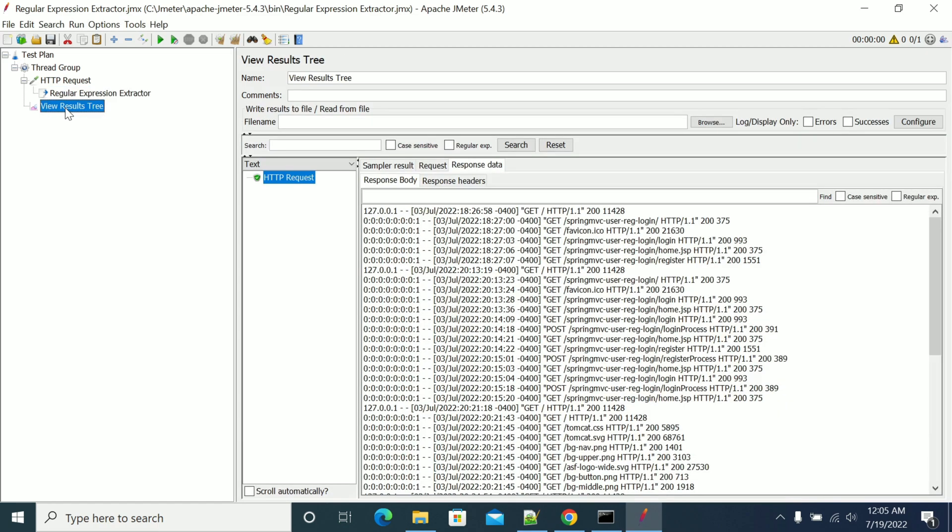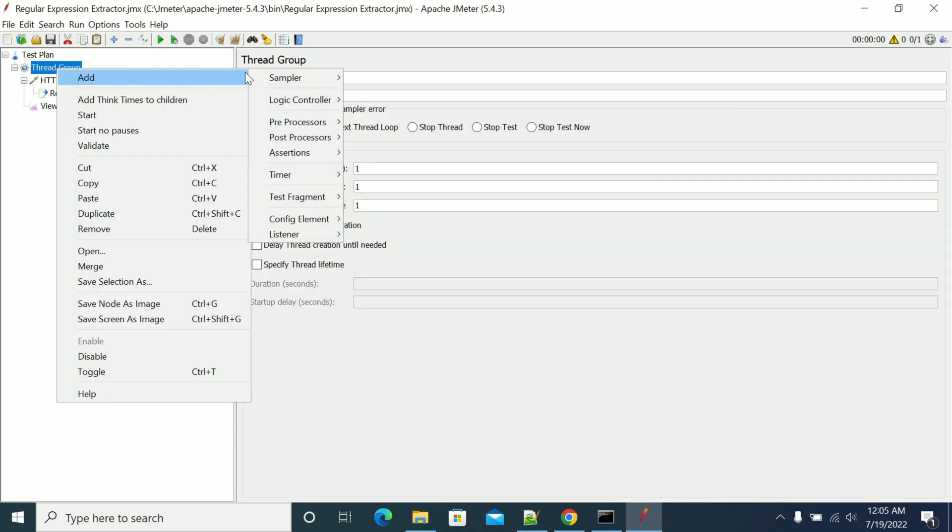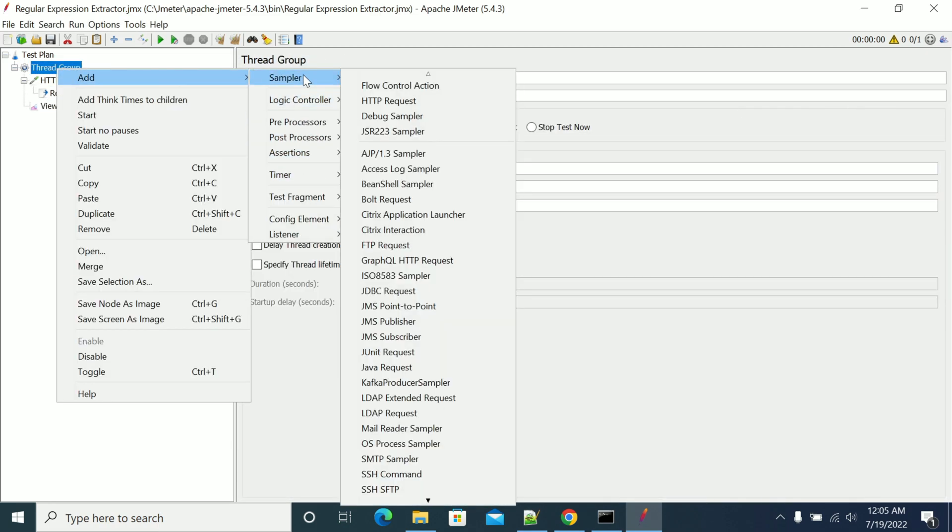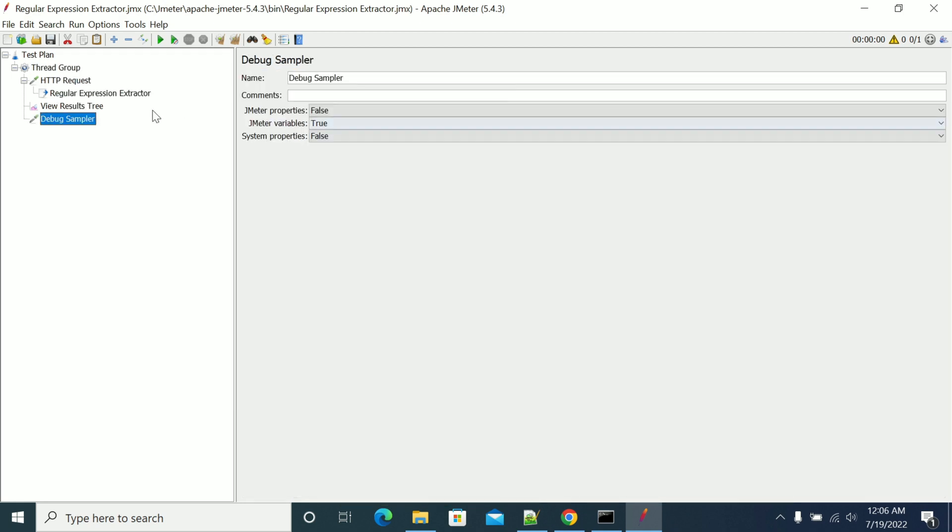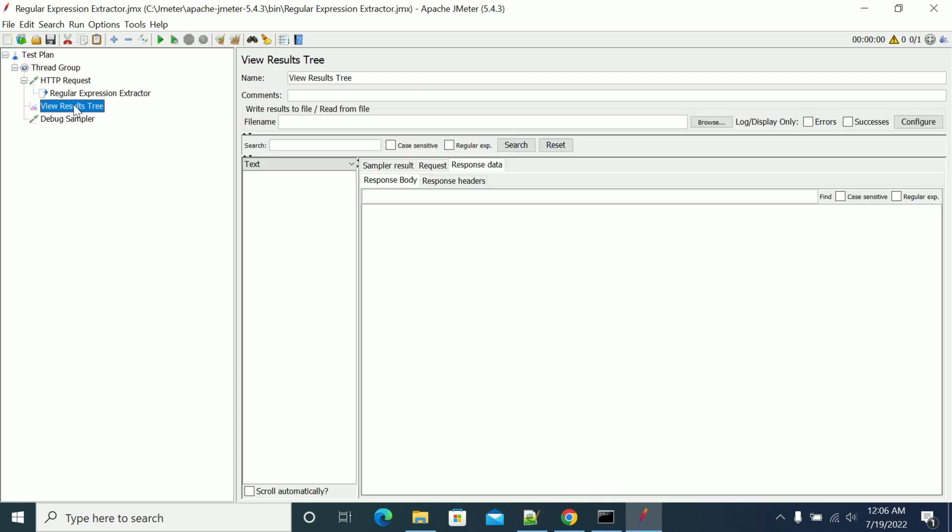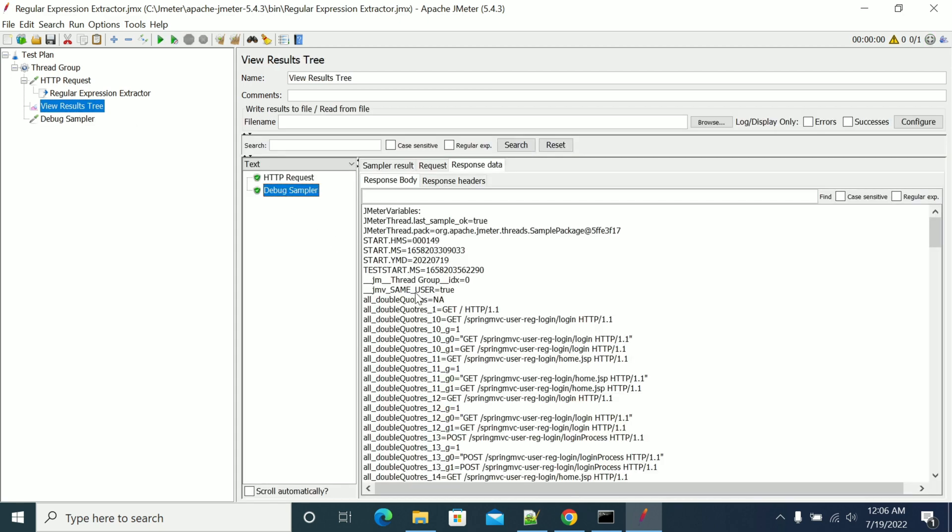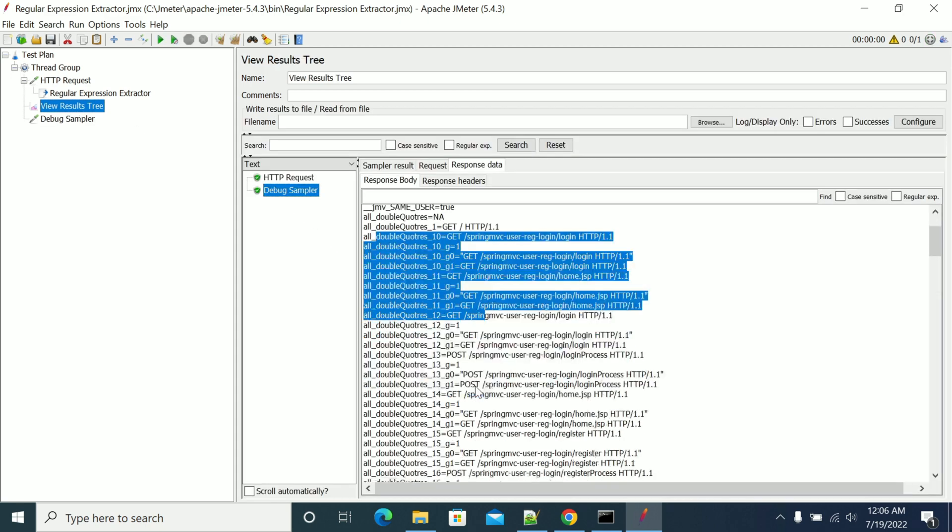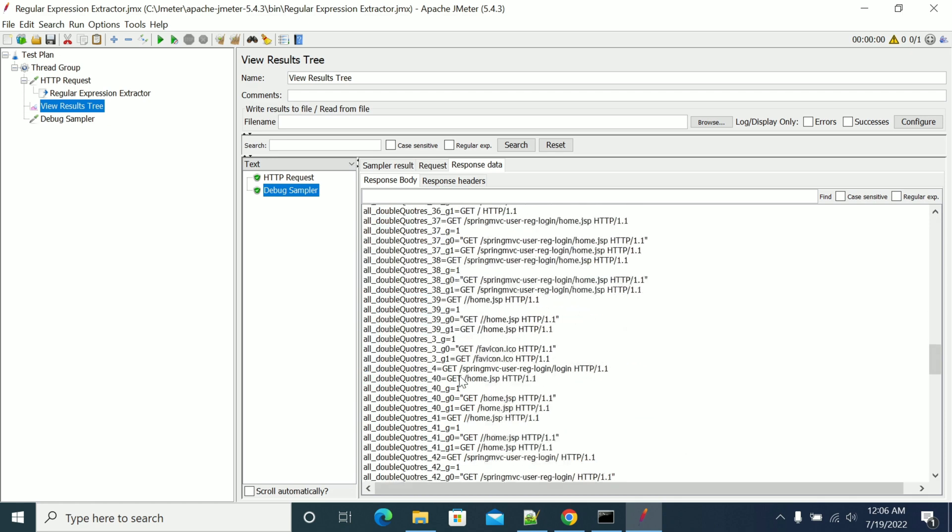Now add a Debug Sampler and run it. If you look at the results, we got all the double quote values that we have in our file.